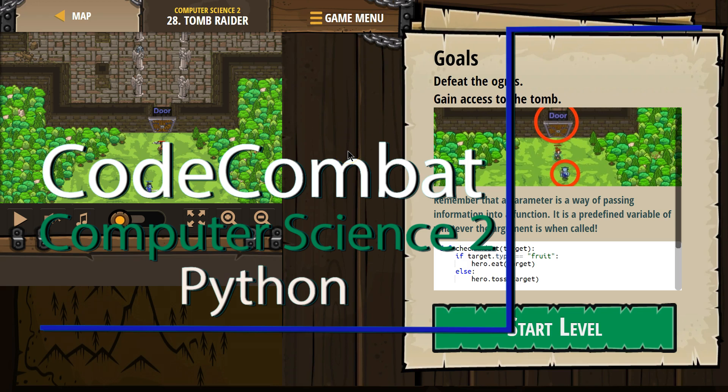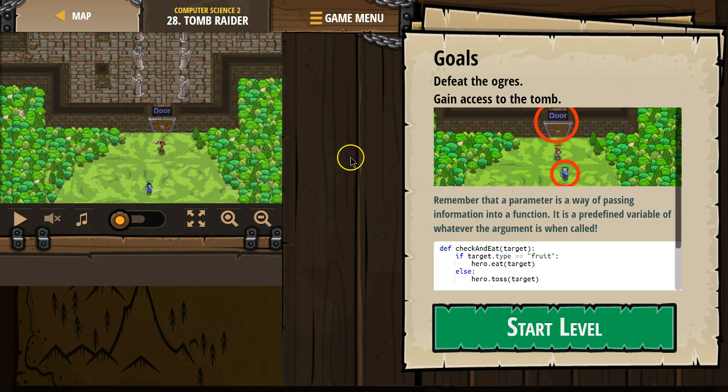This is Code Combat. I'm currently working on Computer Science 2, the Python version, level 28. Let's see what we're doing. Goals: defeat the ogres, gain access to the tomb.